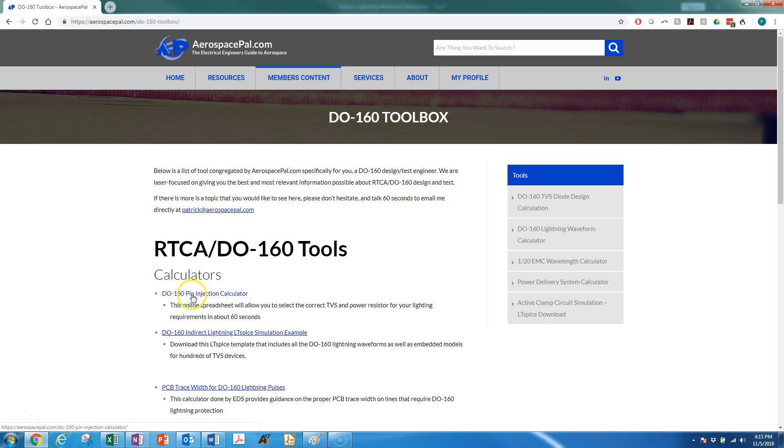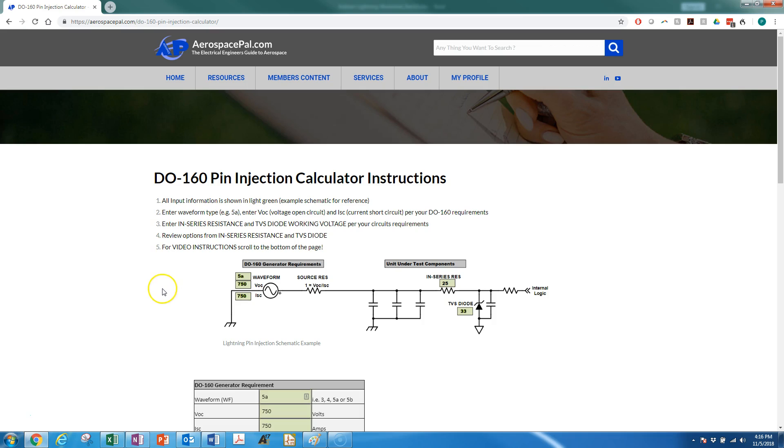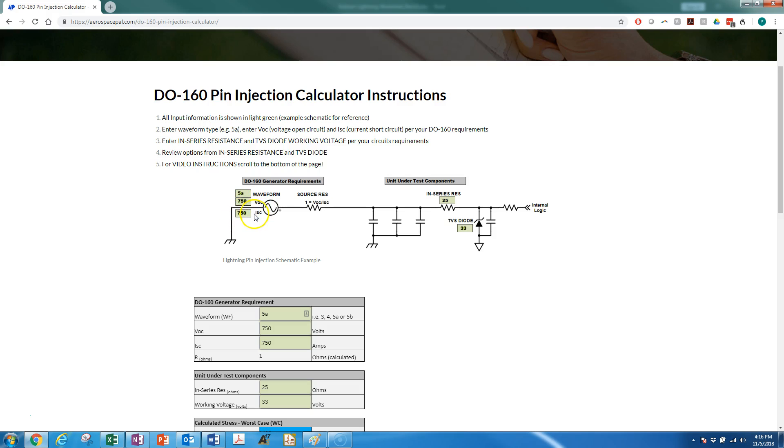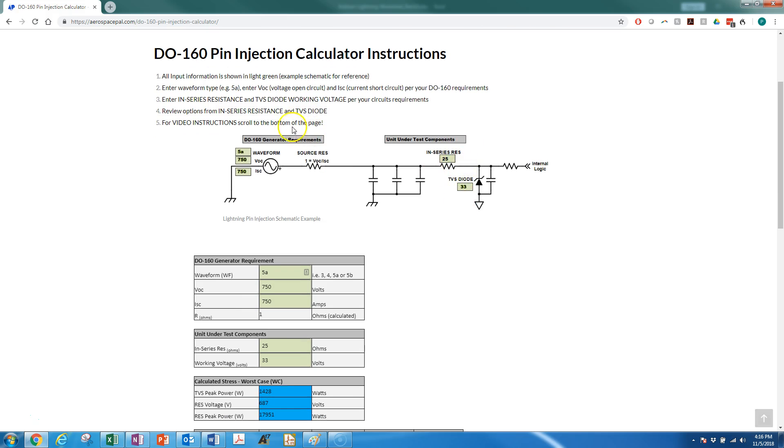This is the DO-160 pin injection calculator. If we look at what the calculator does, given our requirements for DO-160—for example, waveform 5A, pin injection 750 volts open circuit and 750 amps short circuit current—we can determine what kind of TVS we need and what kind of series resistance we need. Those are the inputs.